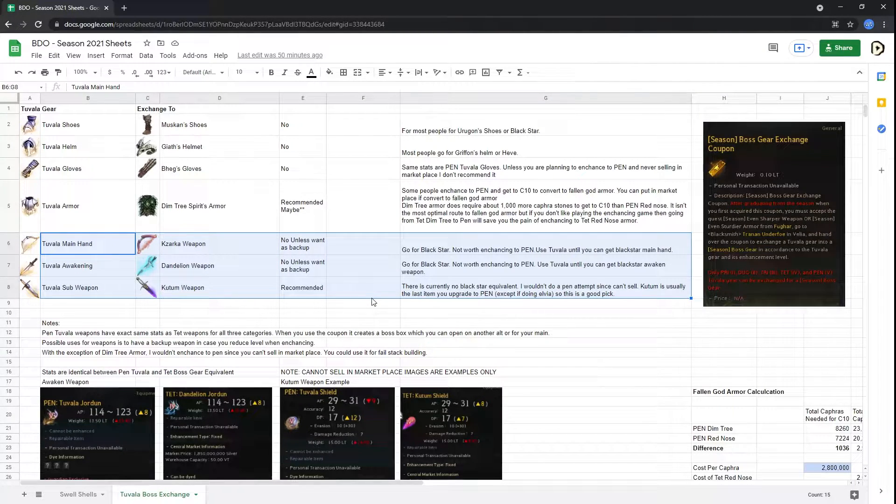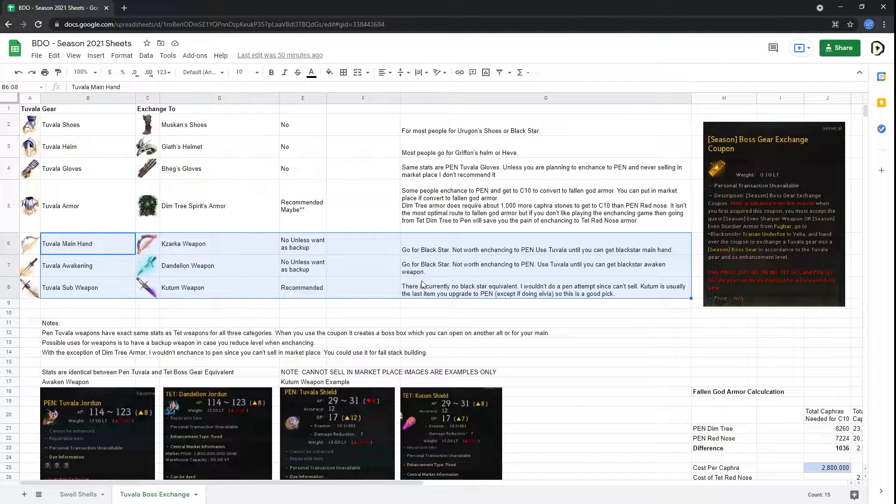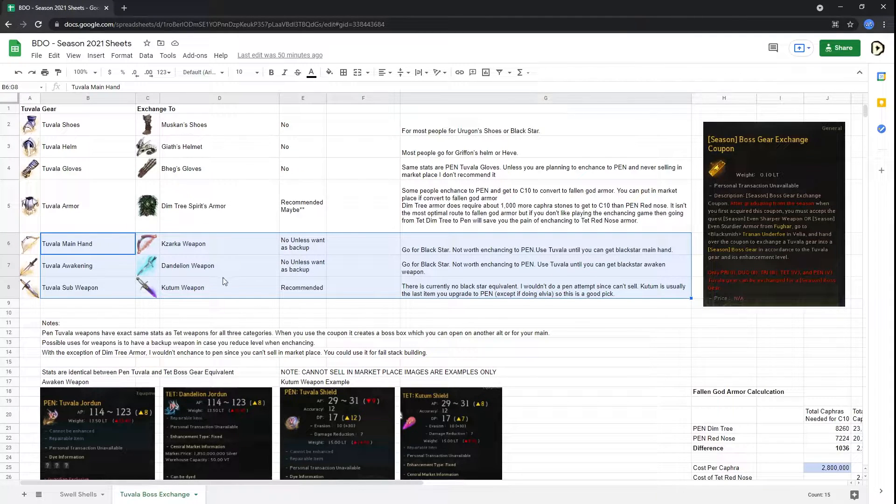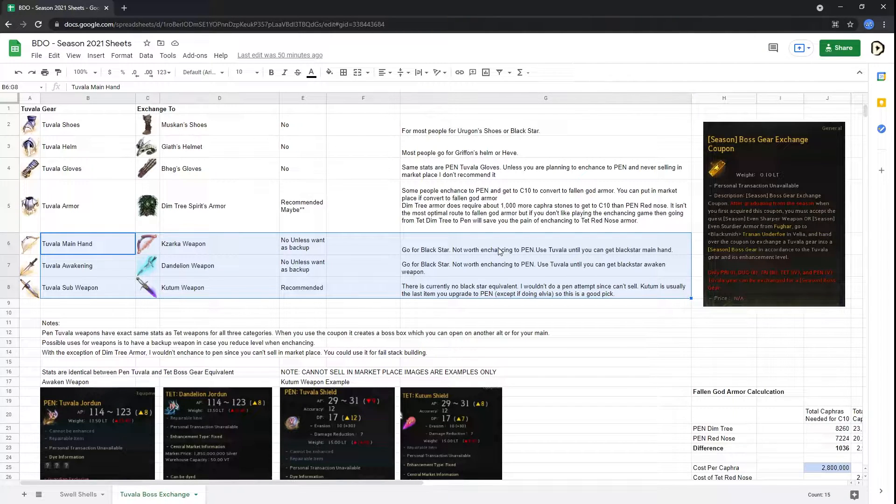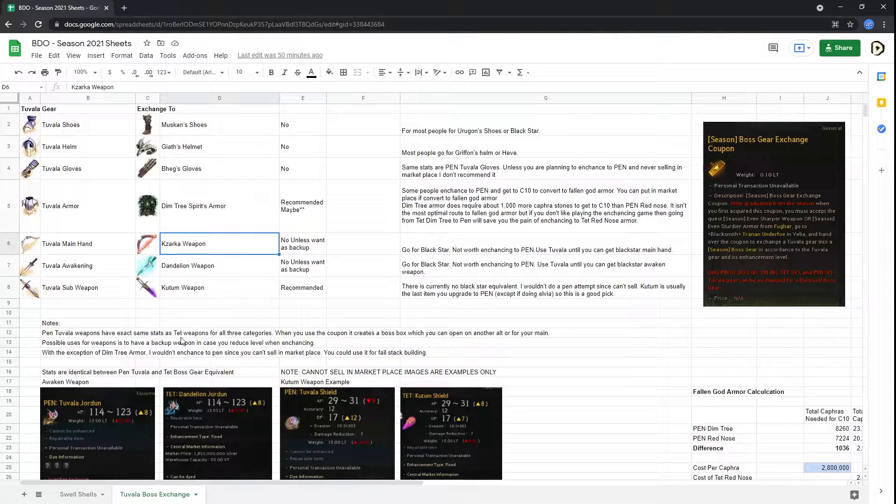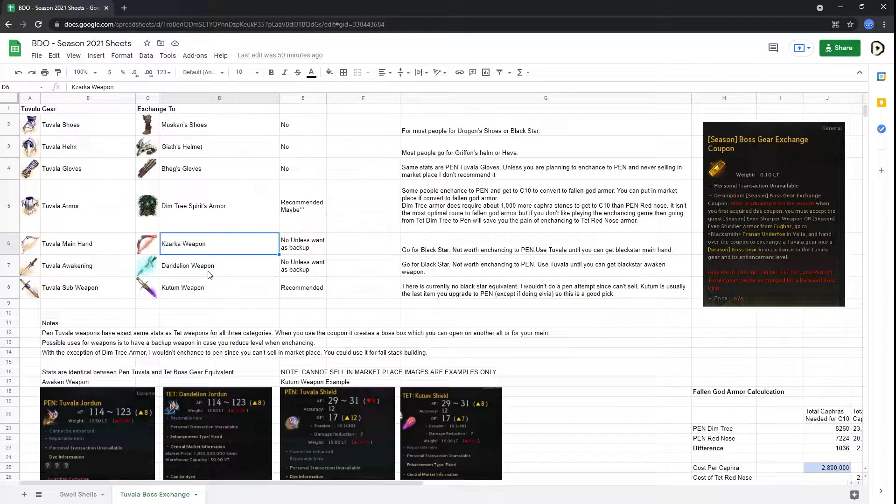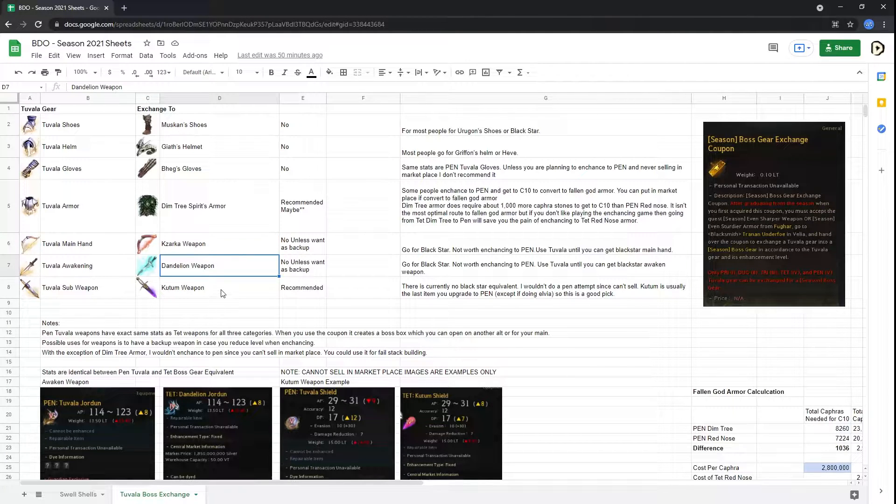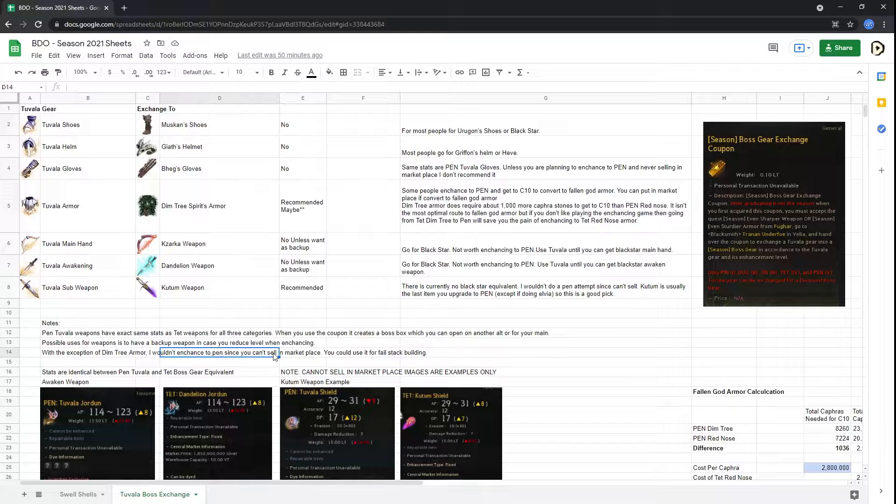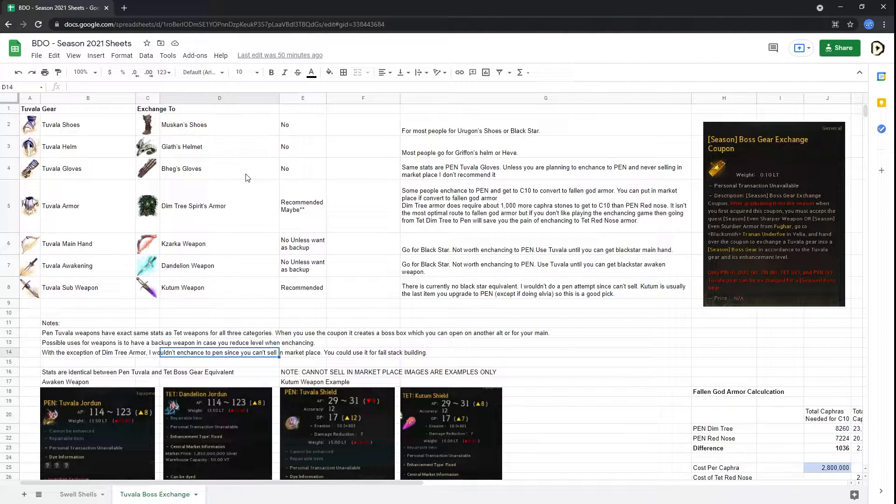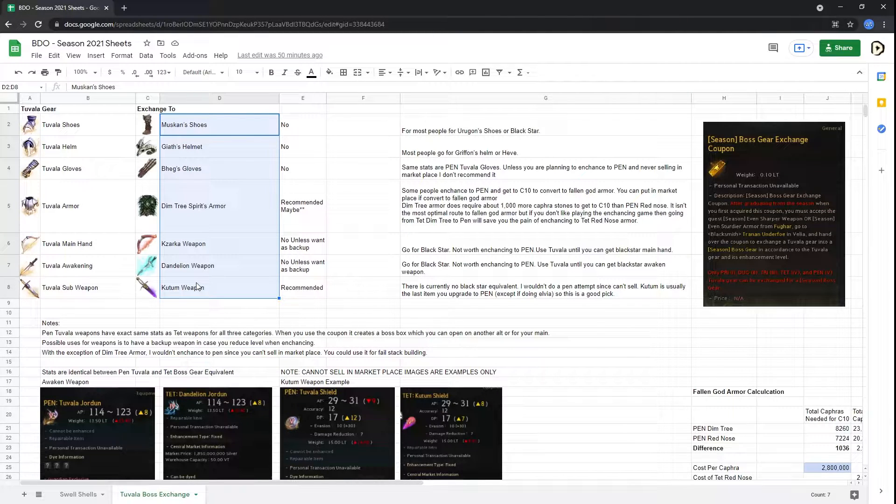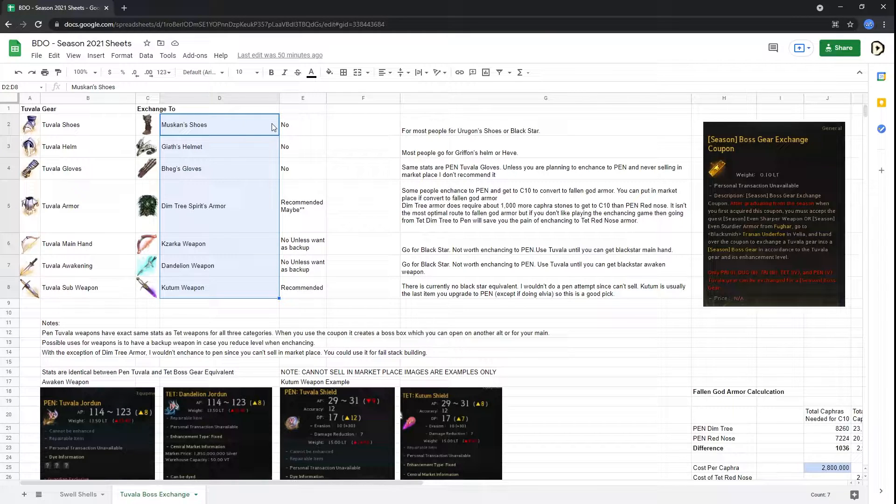Or another class to have, so your main class can have a backup weapon when they're enhancing and they won't lose effectiveness if they take a tet and try to enhance it to a pen and after a little bit of a bad luck streak, they end up getting to a duo. You can then just use the equivalent boss gear that you had to exchange it for. Other than that, there is one other alternative which I'll go into. People also use this for fail stacks, building fail stacks for boss gear. When you get up to a certain stack, you should be using boss gear to make sure you fail and get that. So that's really what the usefulness of this is.